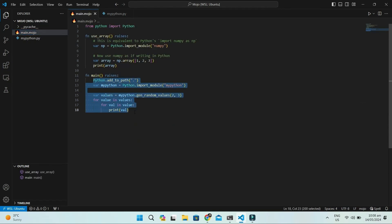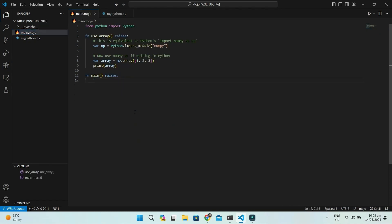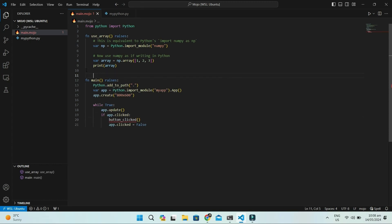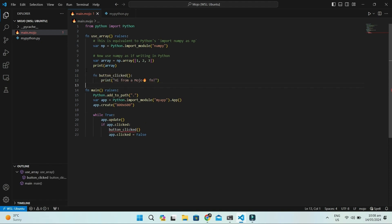Now we import this app in our main Mojo function. You can write dot and then class name after the import module method, otherwise the complete module will be imported. Now we define the button clicked method and run it.